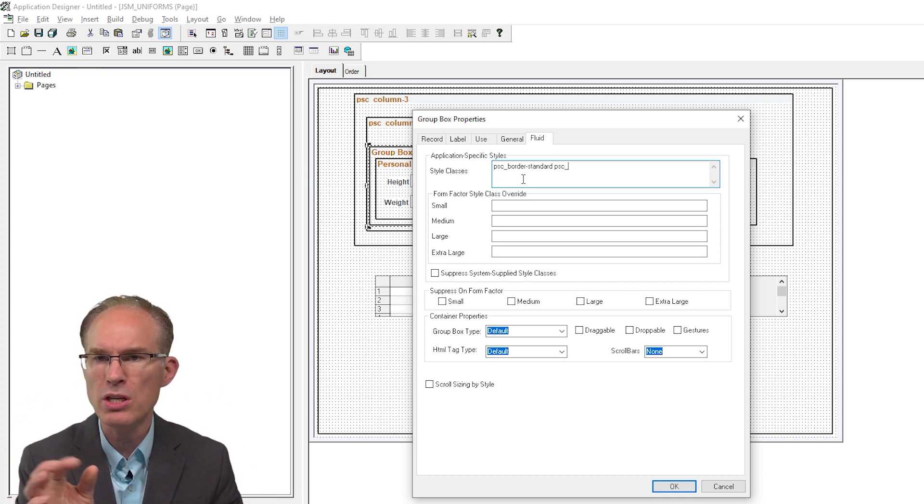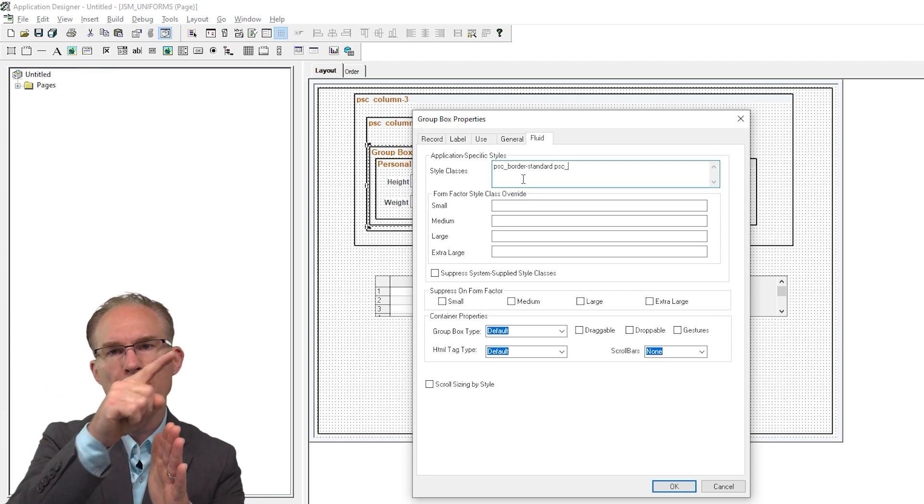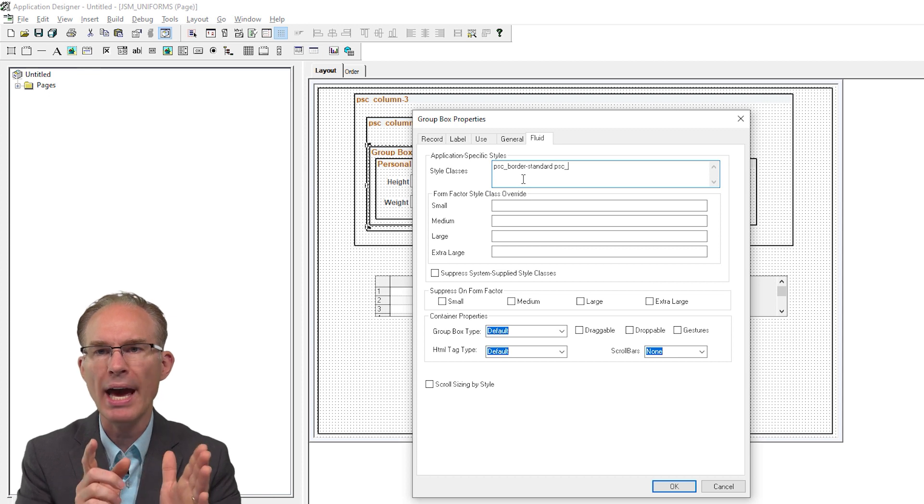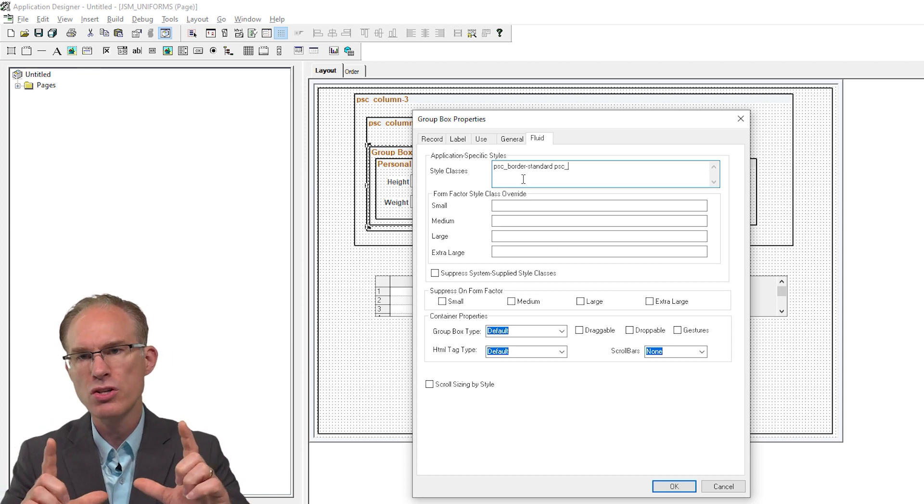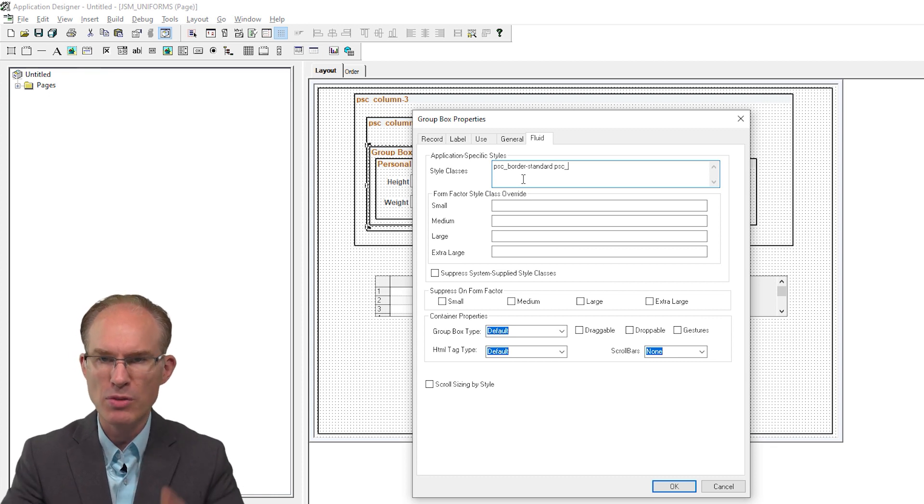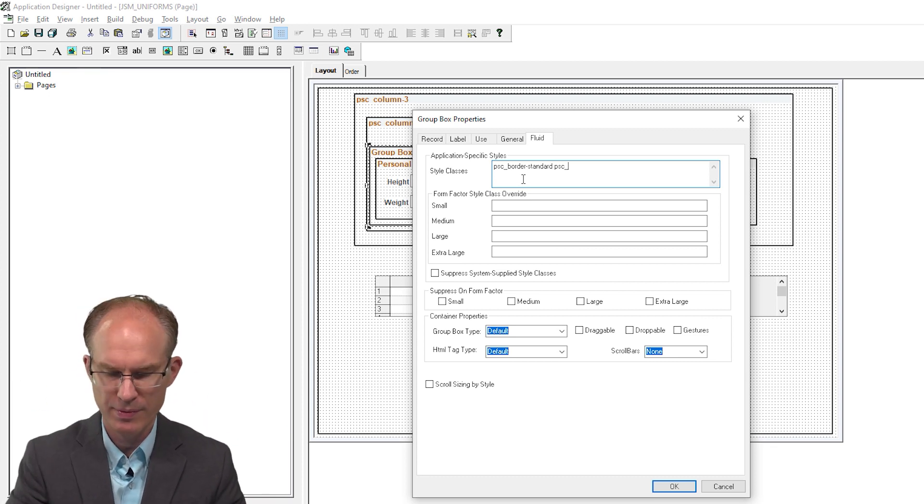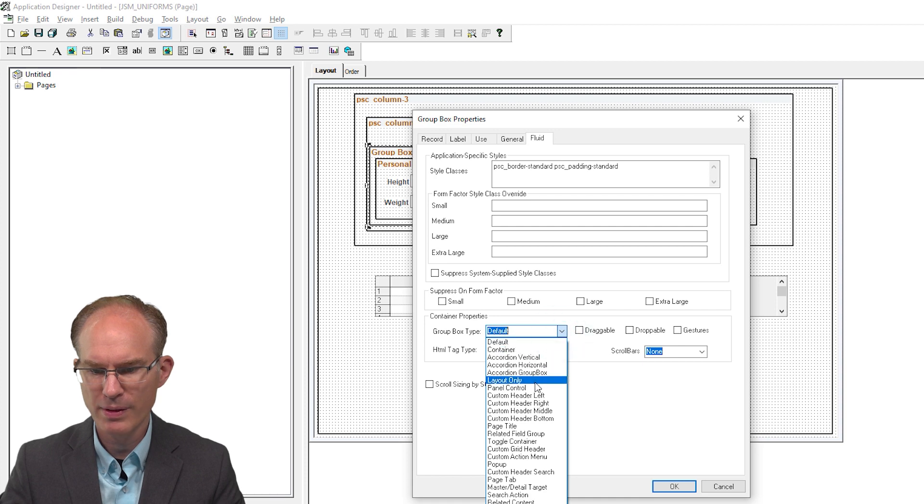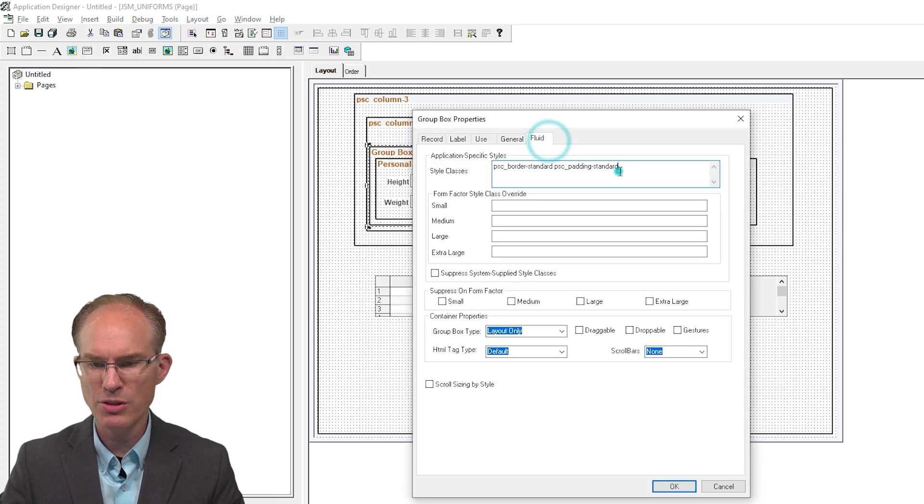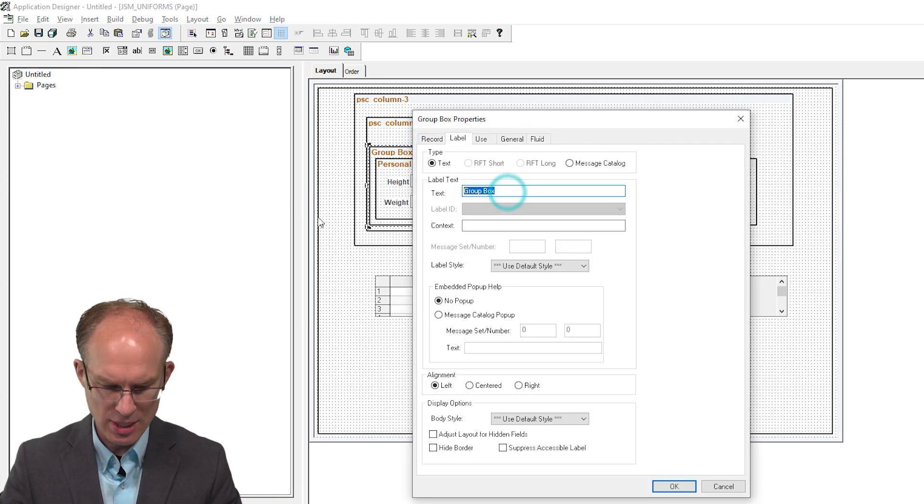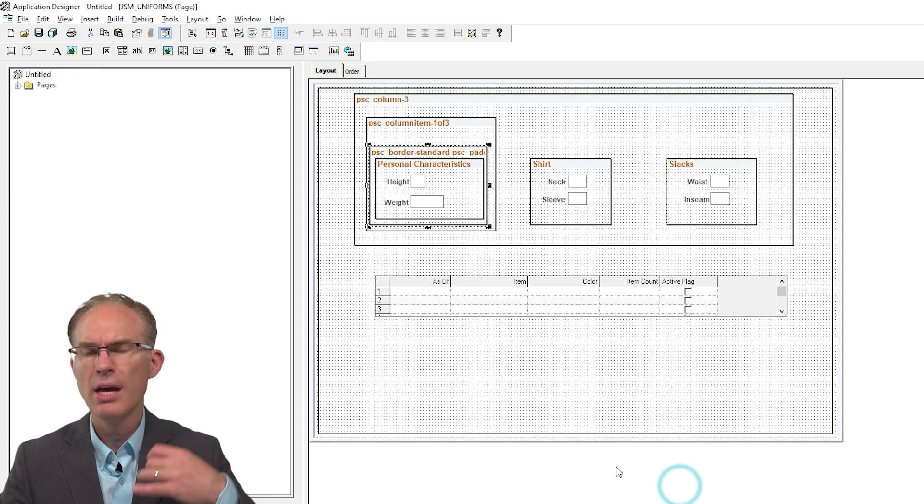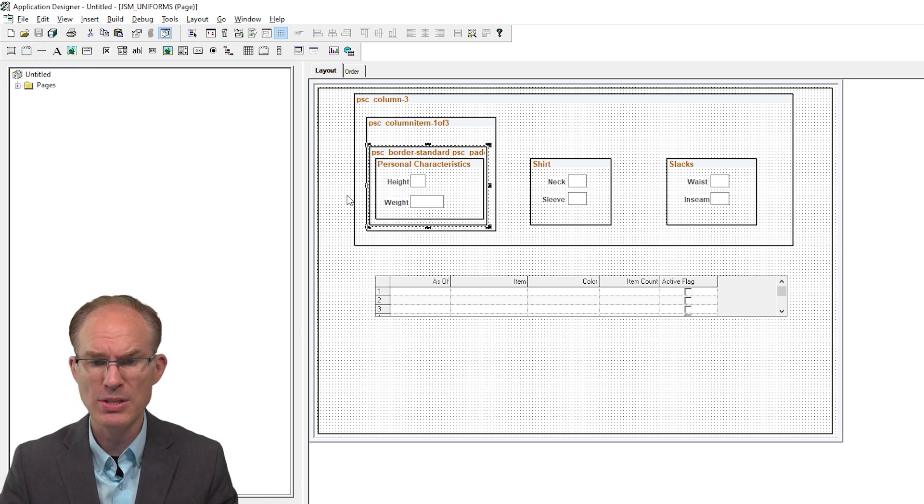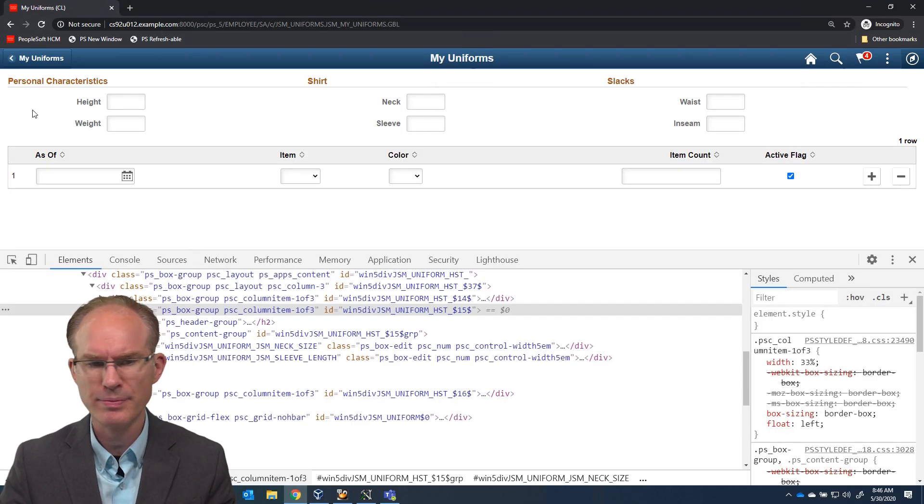There, that looks good. Let's see. Let's go to the fluid tab. Now, this one is for our border. So psc_border. And again, instead of a fixed width, size, color, etc., we use standard. And what does that get us? Well, a border has a stroke width. A border has a color. And a border has a style. Is it dotted? Is it dashed? Is it a solid line? And by using standard, we're inheriting all of the color, the stroke, and the style from PeopleTools so that our borders will look like all other borders. And we'll use psc_padding-standard again so that now we'll get a little bit of space inside.